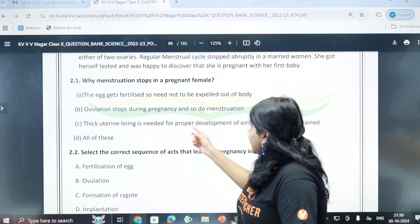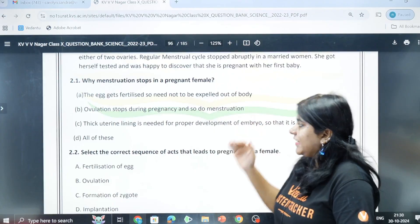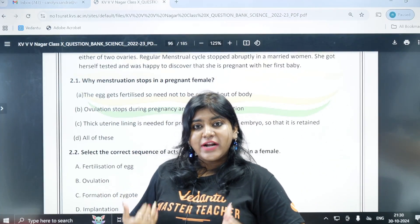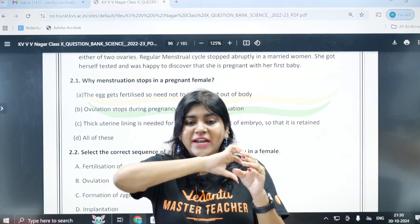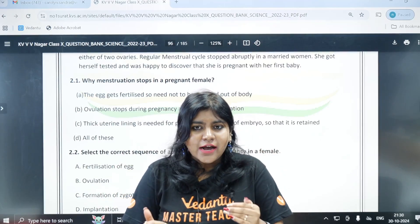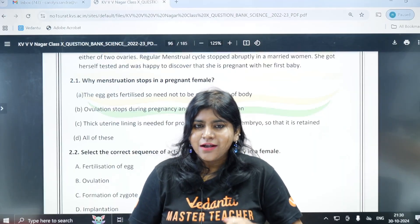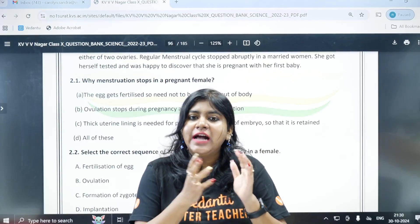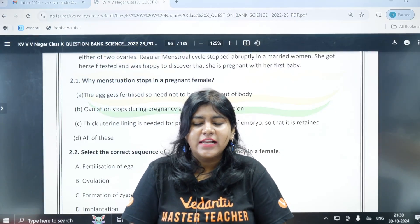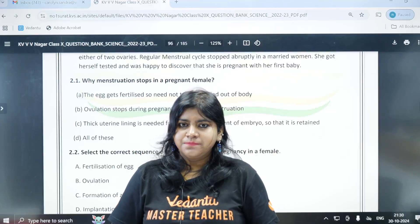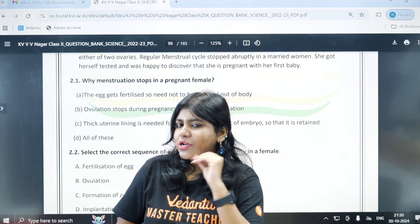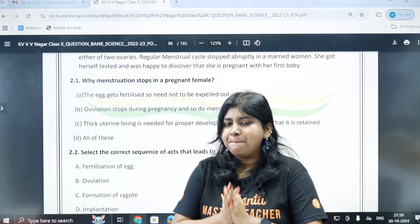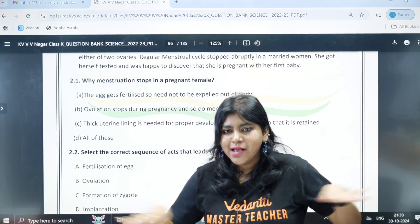The thick uterine lining is needed for proper development of the embryo so it is retained. During periods, the endometrium lining and blood come out. But if a female is pregnant, that endometrium lining is important to support the embryo. That is why periods stop. So for all three reasons, option D - all of these - is the answer: menstruation stops in a pregnant female.